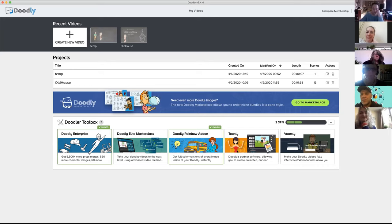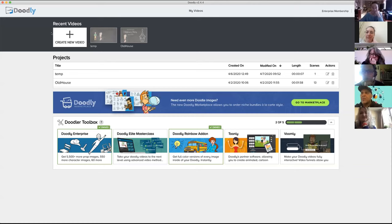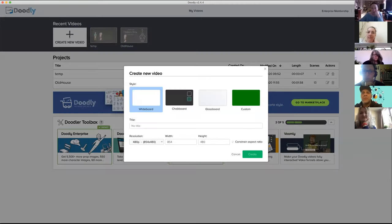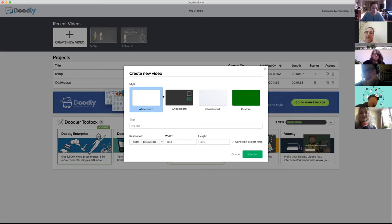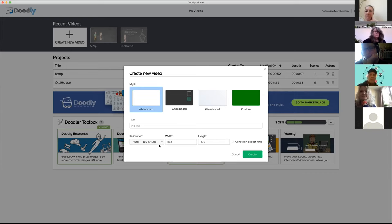Next week we'll do the Toonly edition, where you can actually animate a particular cartoon. But to start with today, let's get to the main interface and how all of that works. It is a video, so I'm going to go ahead and say create a video. I have multiple options — I can draw on a whiteboard, on a chalkboard. The glass board looks like somebody is drawing from behind the glass. And custom — you can have any background you want. For today we'll just do a whiteboard.